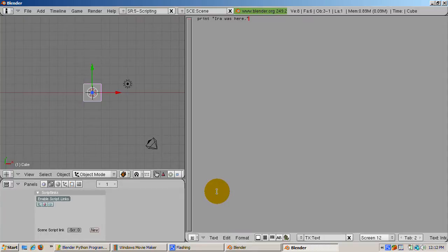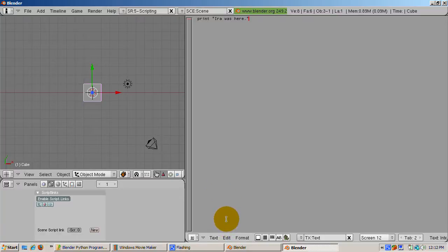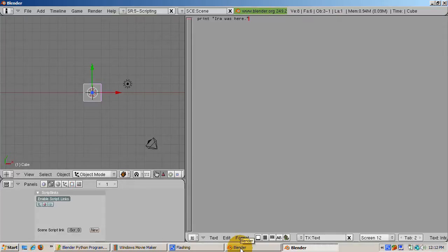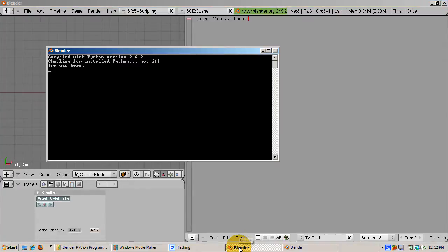Seemingly nothing happened. Blender is strangely silent if things go OK. Actually the script ran. To see the result, go to the Blender console, and the message, Ira was here, displays. Or at least it'll be your name.